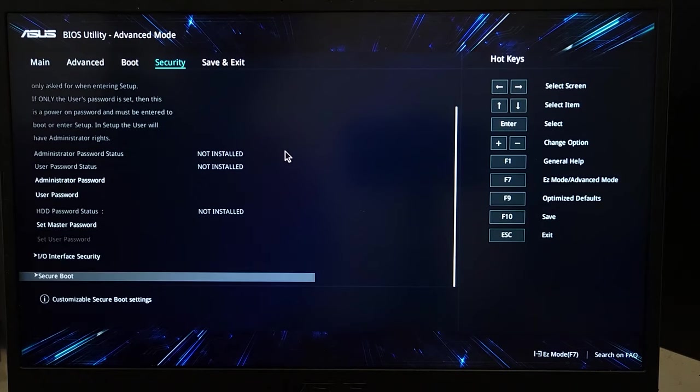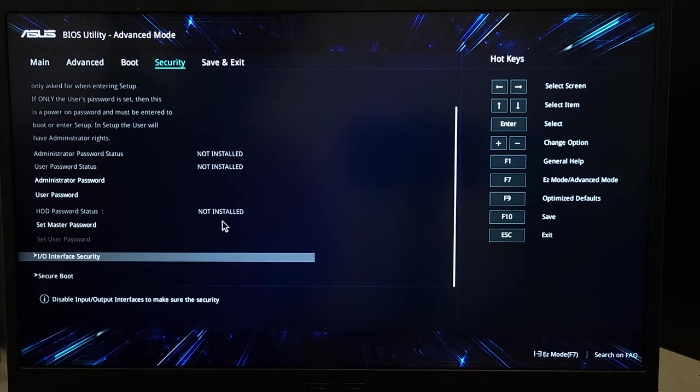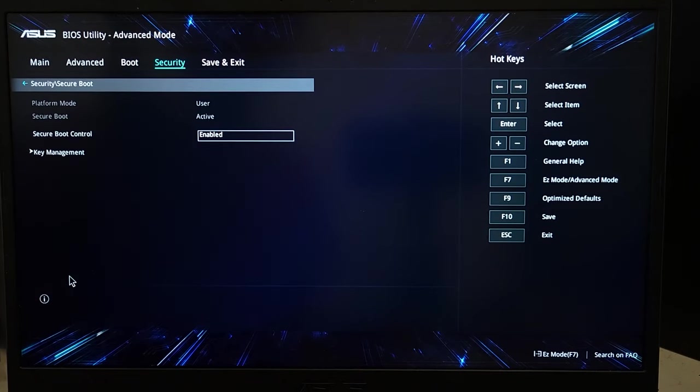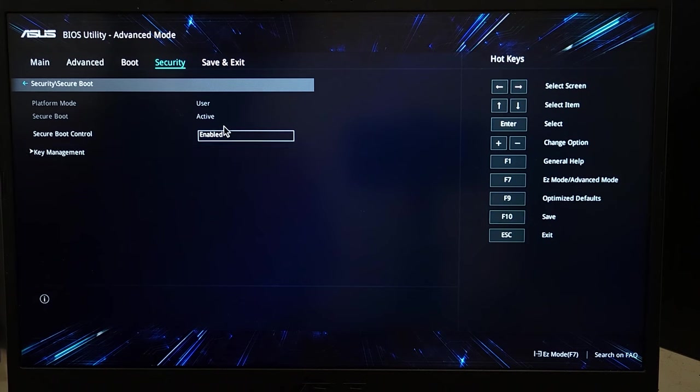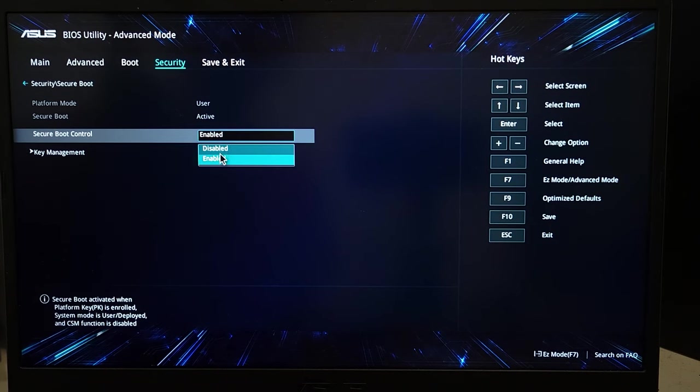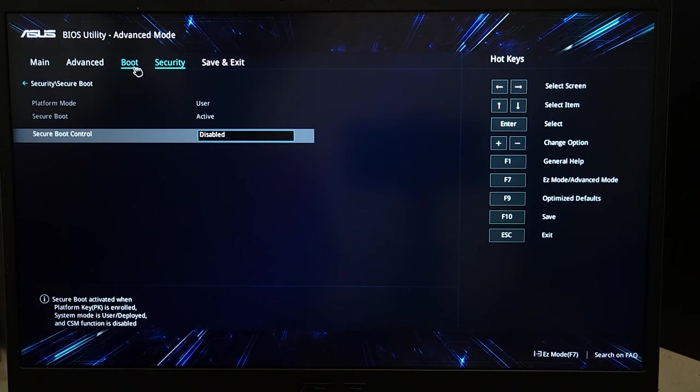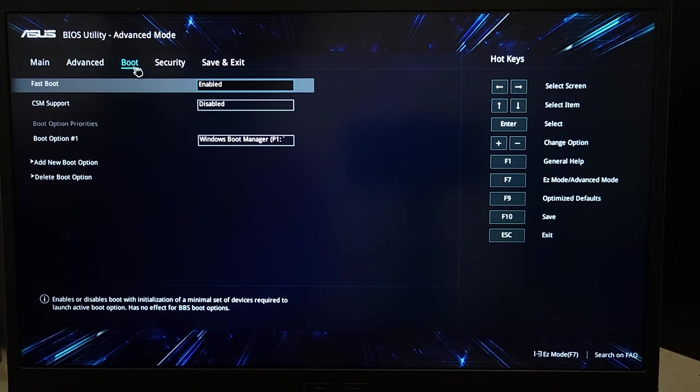If your Secure Boot is enabled, what you have to do is disable it. After that, go to the Boot tab and from here what you have to do is disable Fast Boot as well.